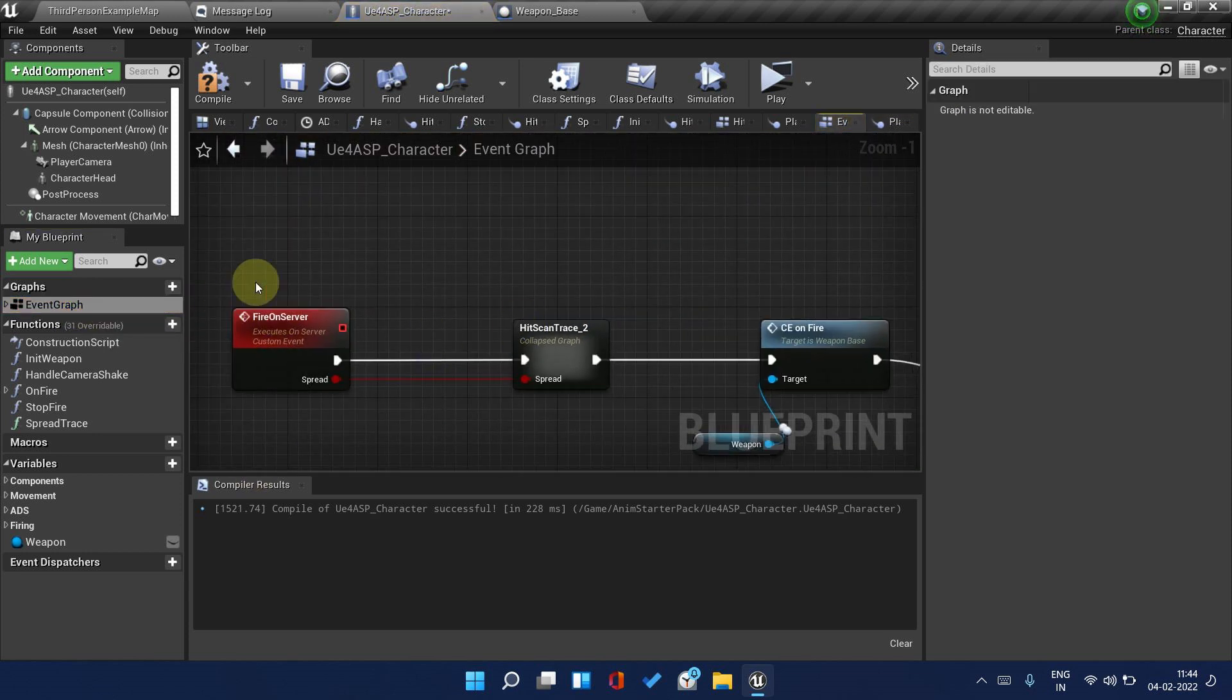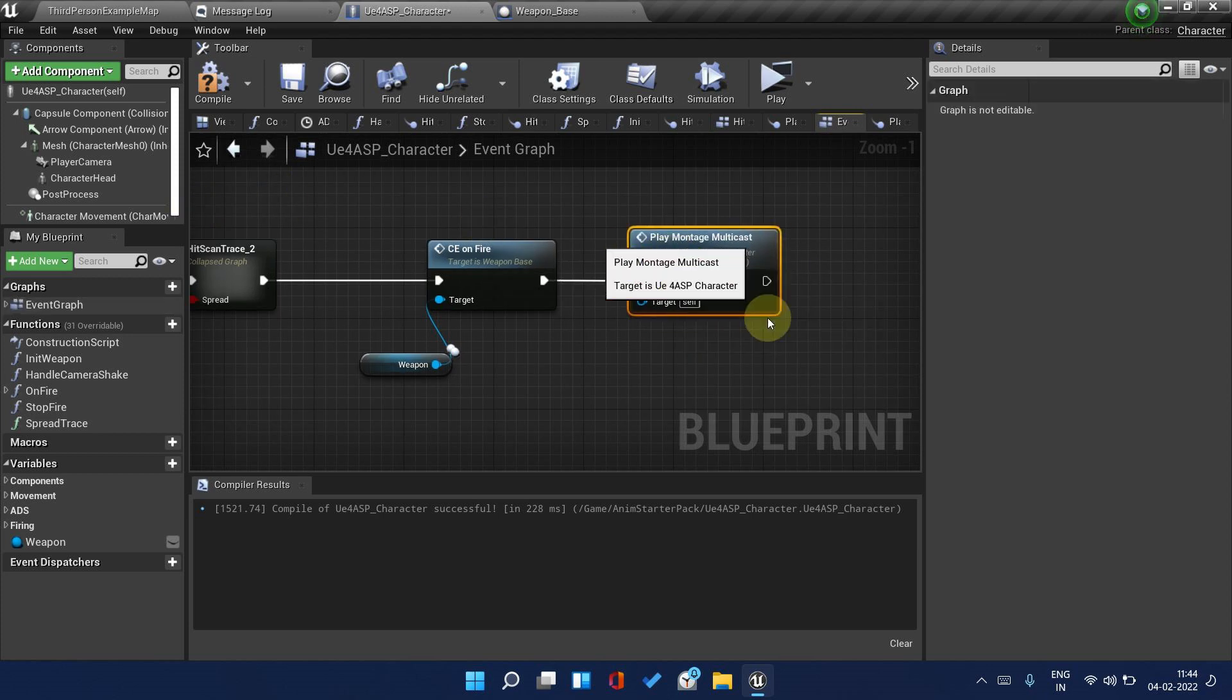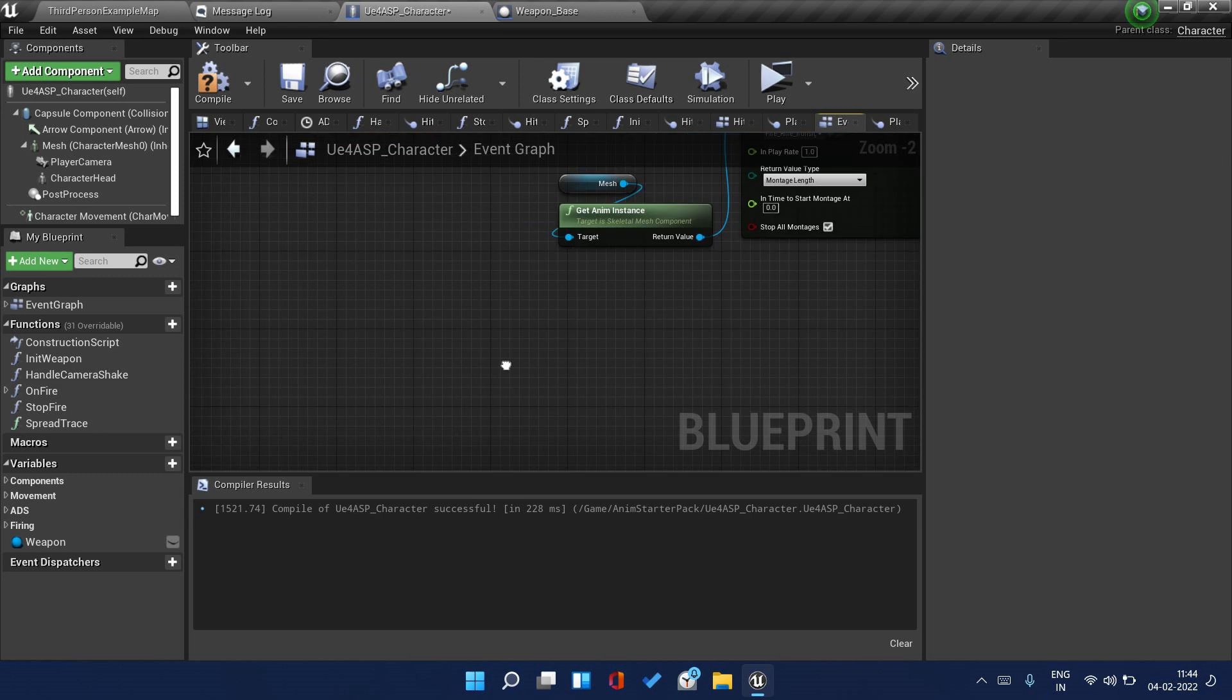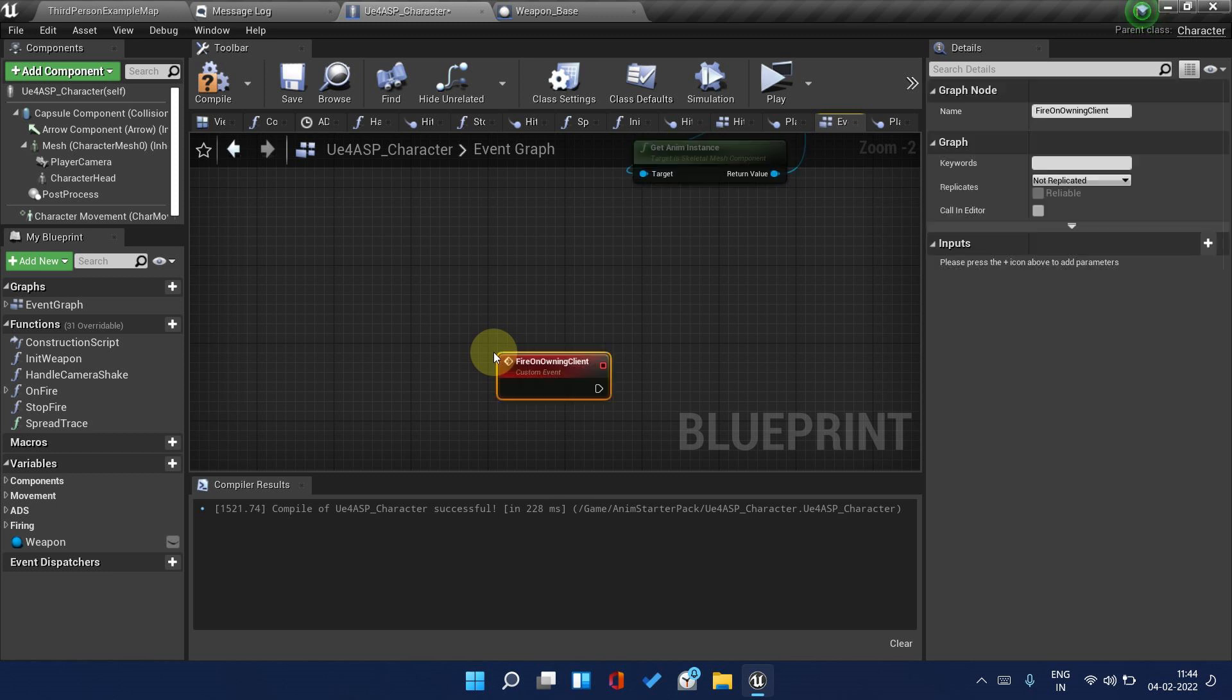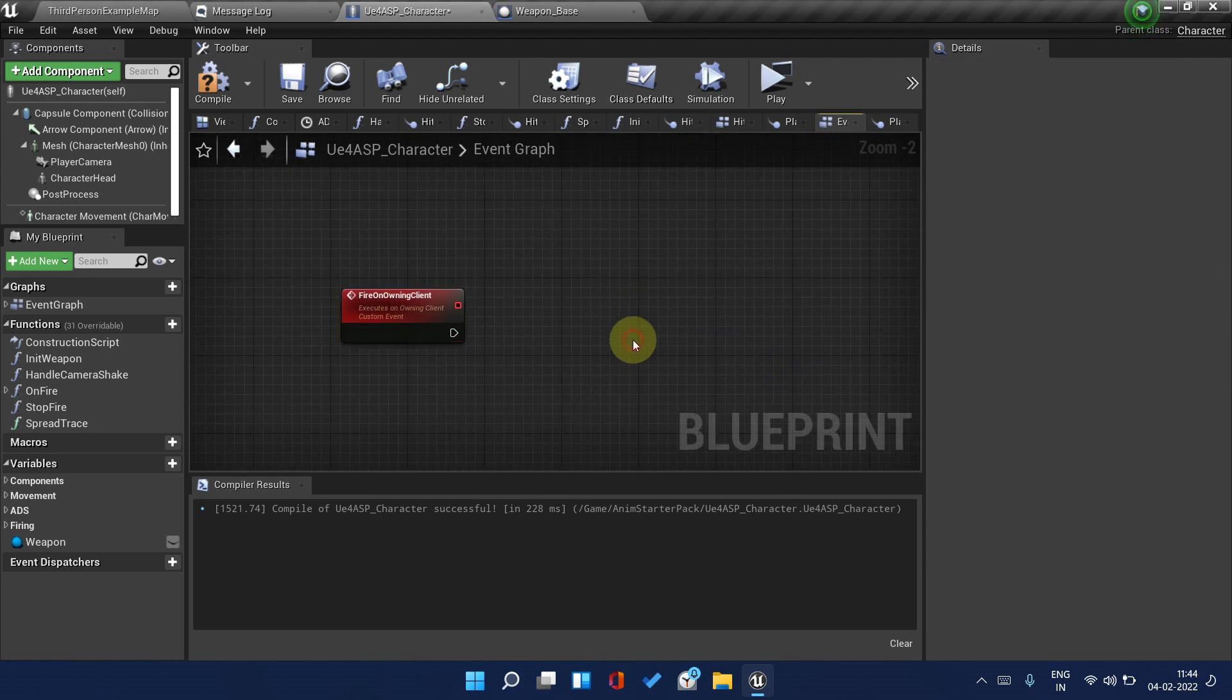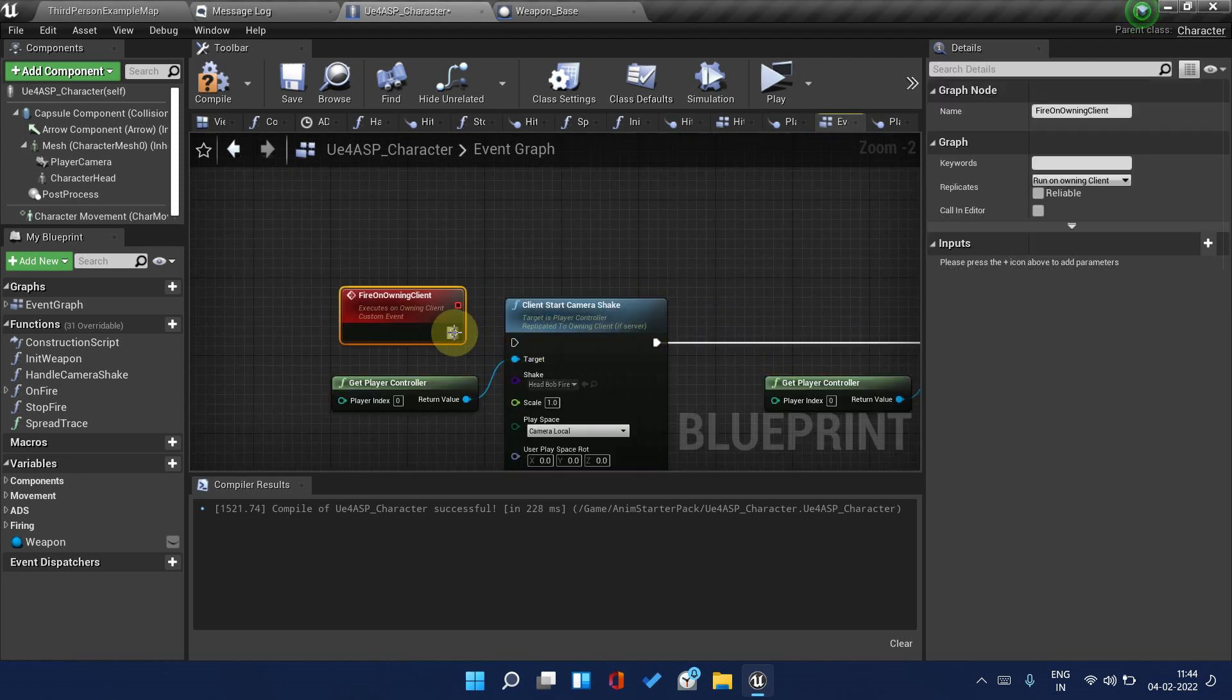When Fire On Server happens, this should take place. Right click, create a new custom event Fire On Owning Client. This can only be called from the server and it should run on the owning client. This way.